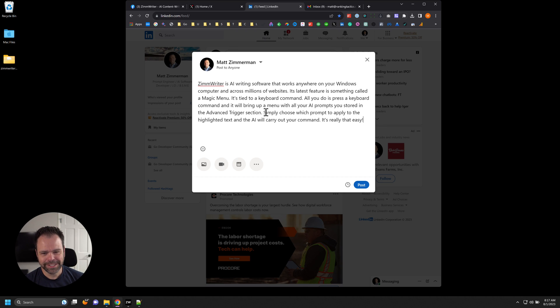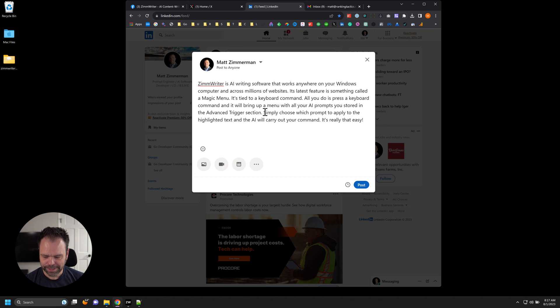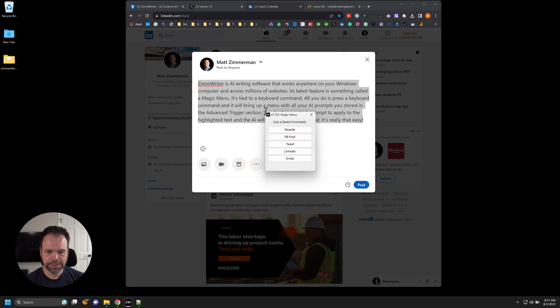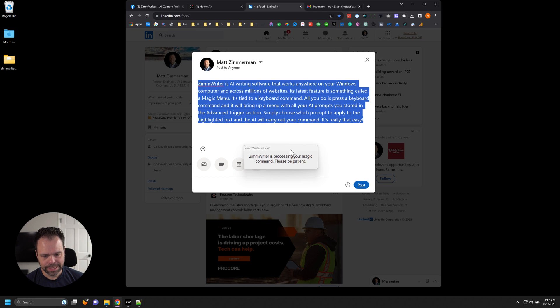Let's go over here to LinkedIn now. I'll select all the text. I'll hit Control 2, which is my keyboard trigger for the magic menu. And I'll click LinkedIn.